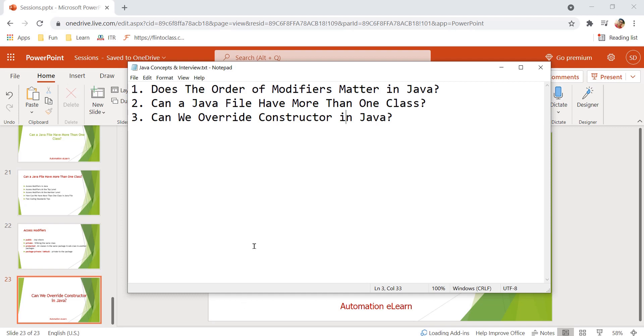Before I answer this question in yes or no, let me explain this with the help of a practical example so that we can also understand the reason and we will see what exactly happens when we try to override a constructor in Java.